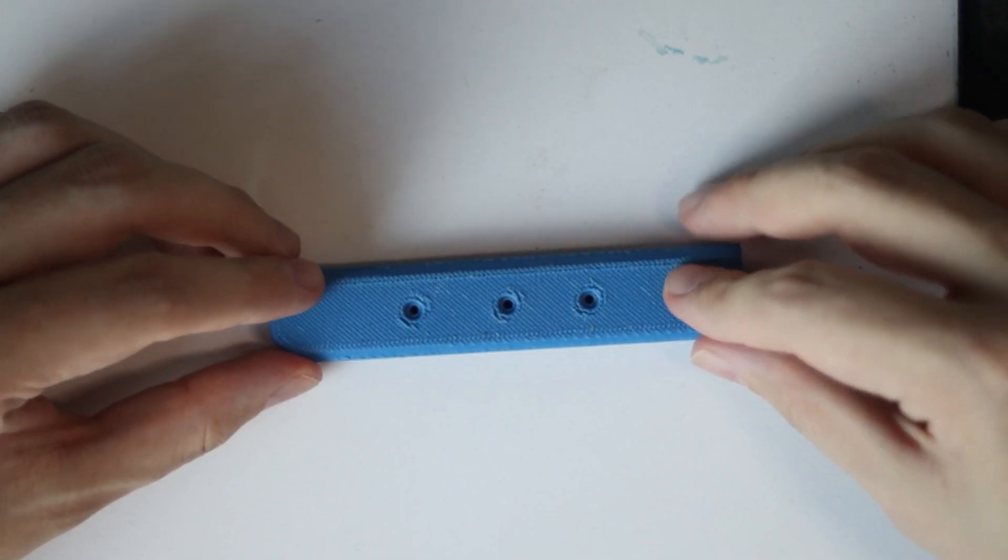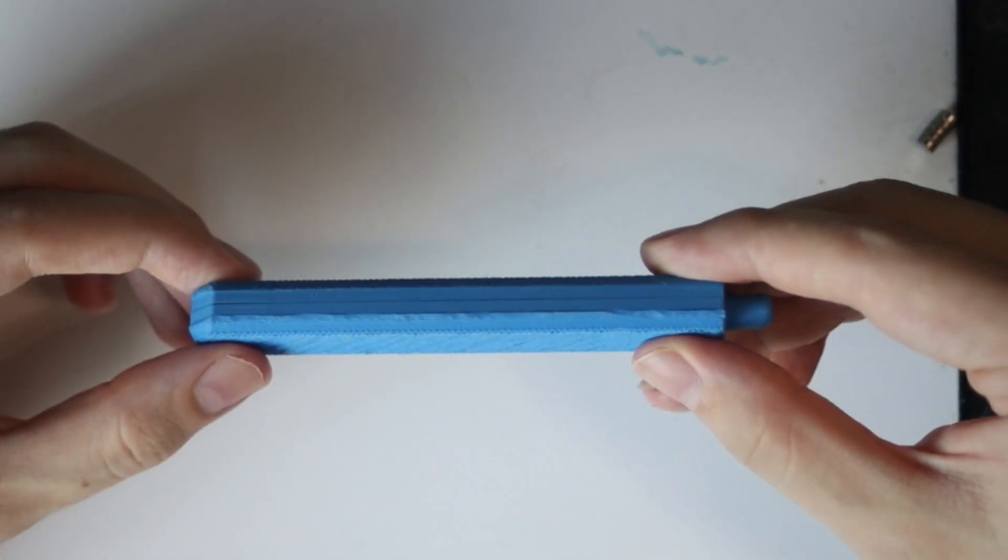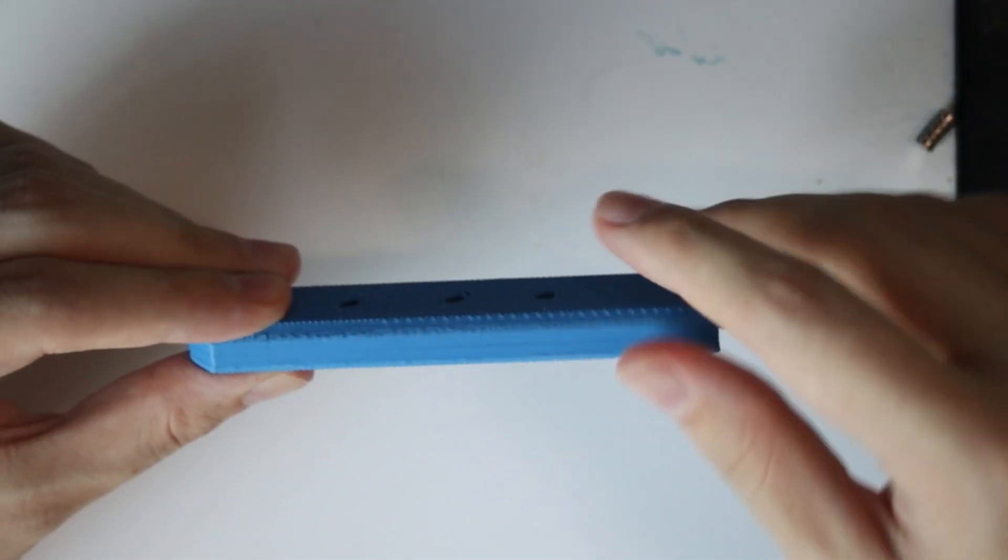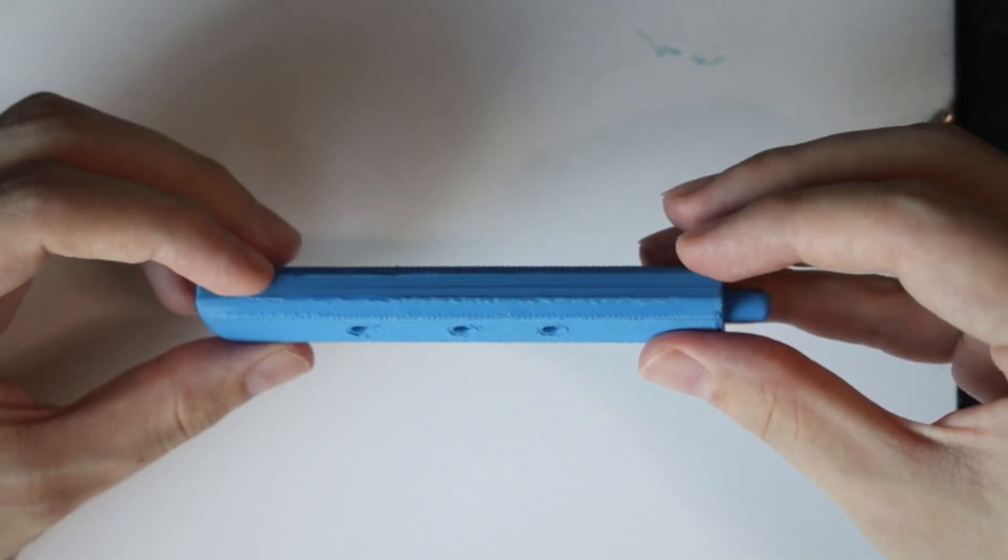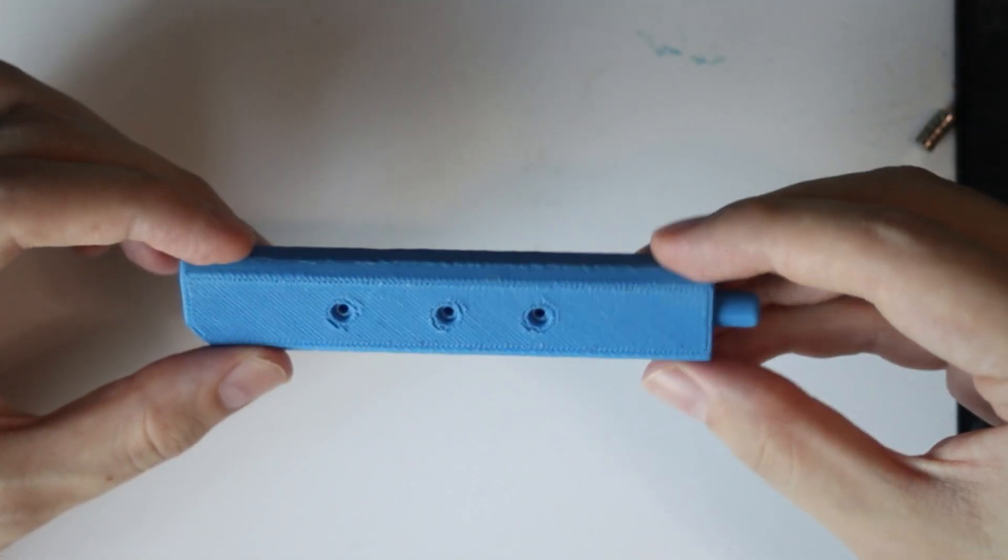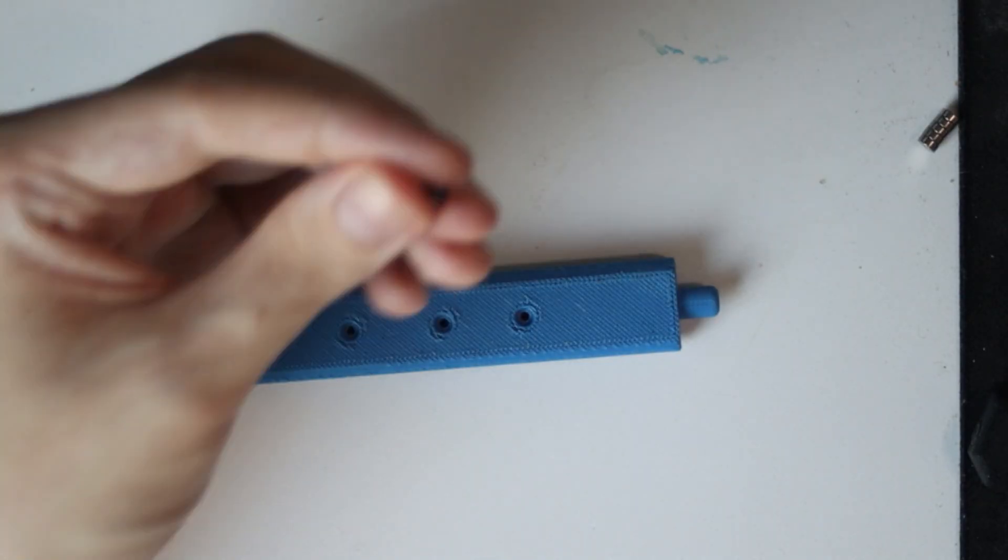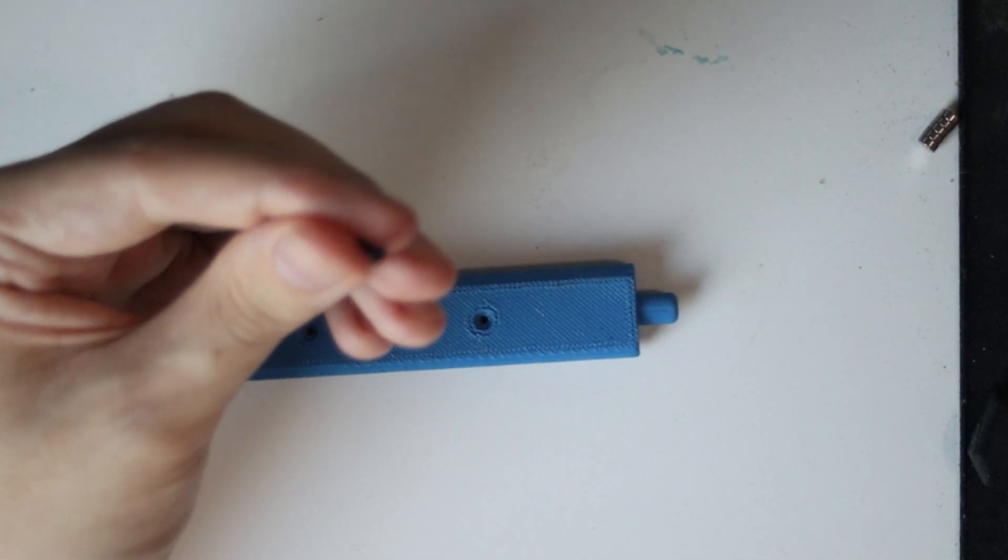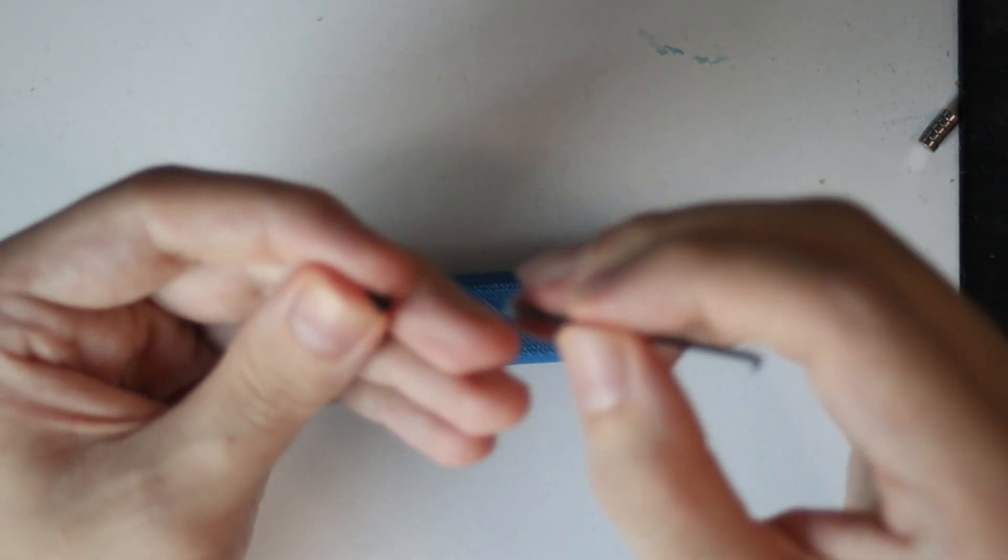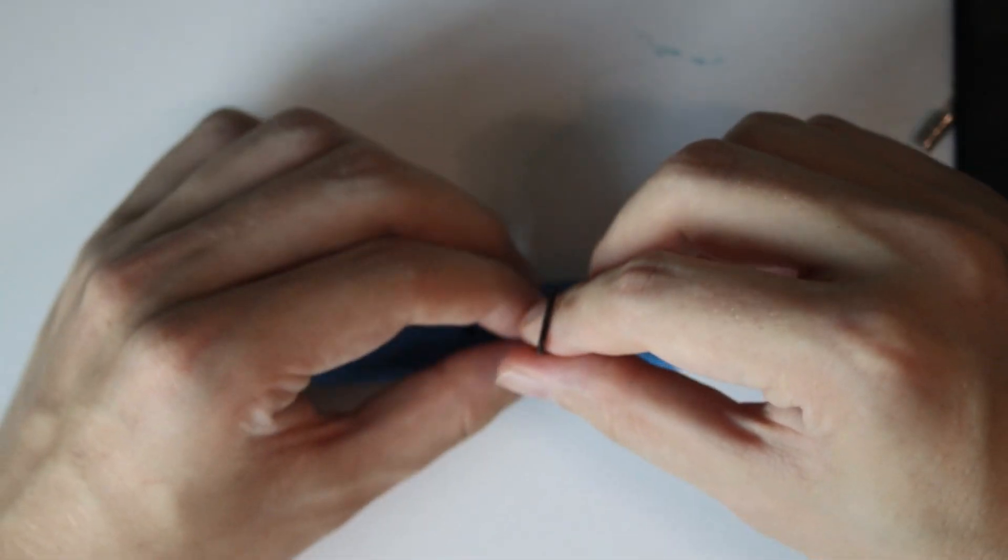So then we put this on. It has some guides at the side, some rails, and the alignment pins to make sure it sits in place. Then we have little M2, I think M2 screws, that we just screw in.